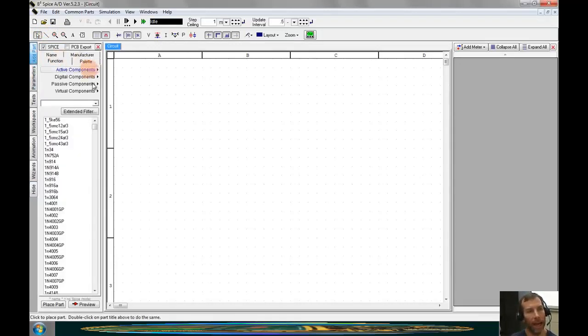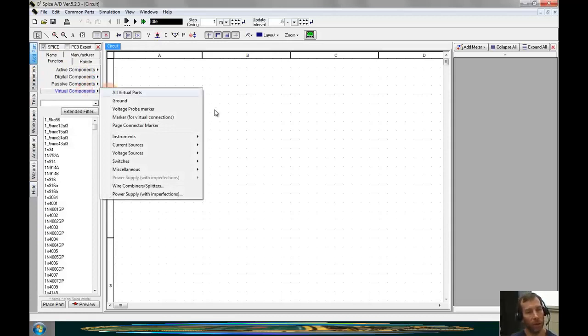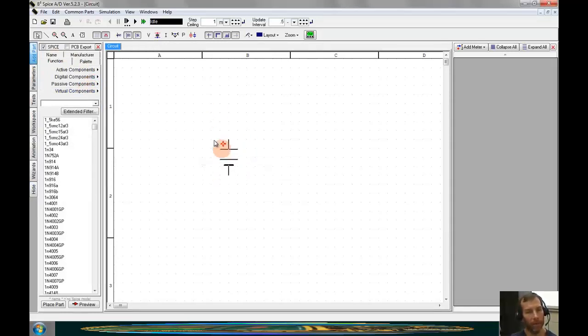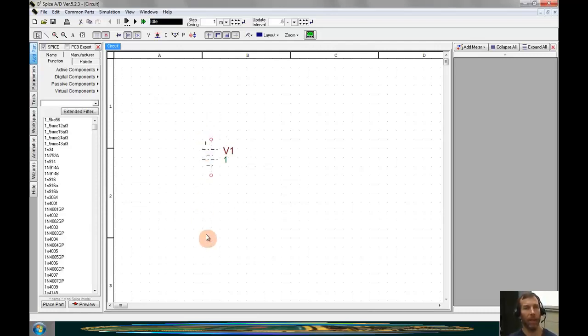We'll do this by clicking on the Add Part tab, going to Virtual Components, Voltage Sources, and Battery. I'll then place the part by left clicking in the schematic.